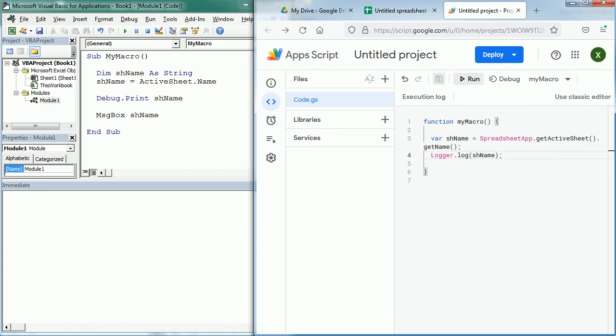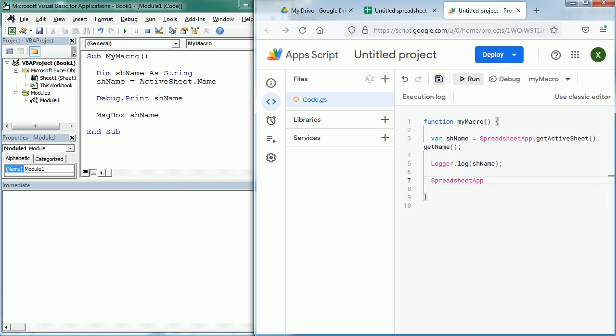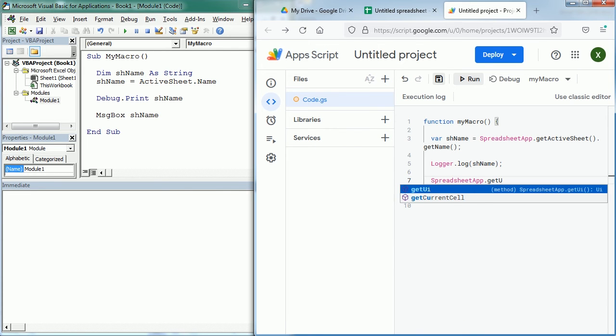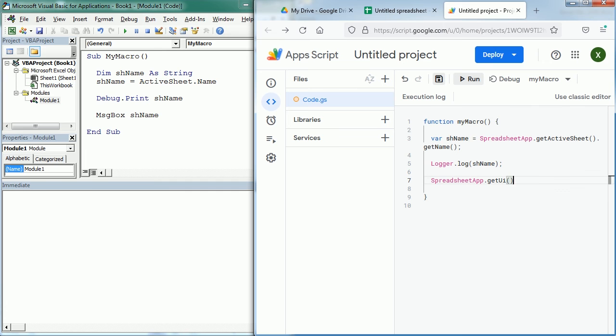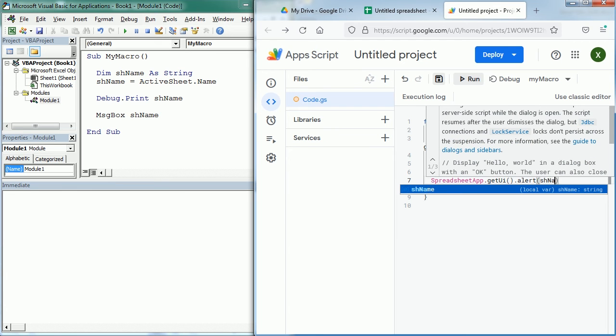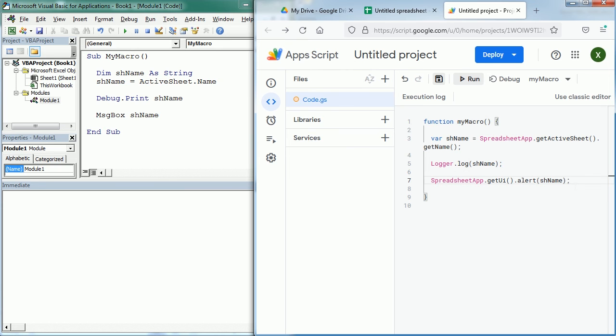We can do the same in Google Sheets with SpreadsheetApp.getUI().alert and the variable, in this case shName which is the name of the active sheet. And if you're familiar with JavaScript you see we are using the same function here, alert, to display an alert or a message in the window.